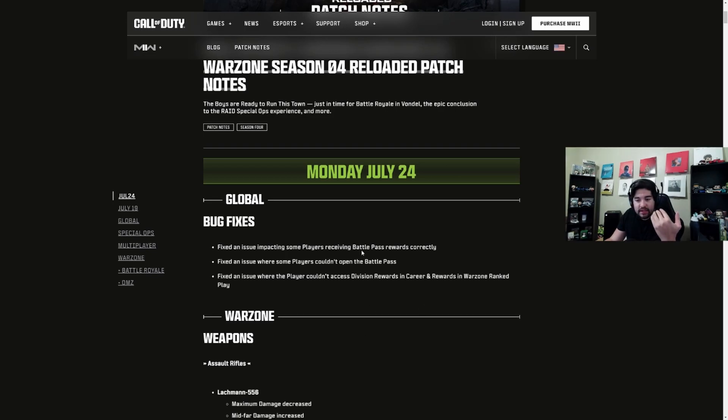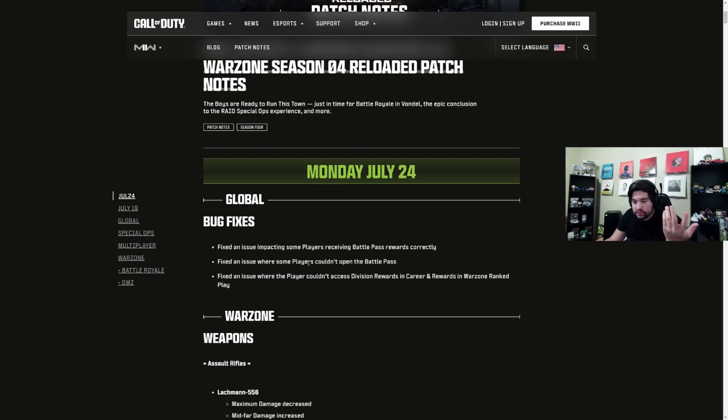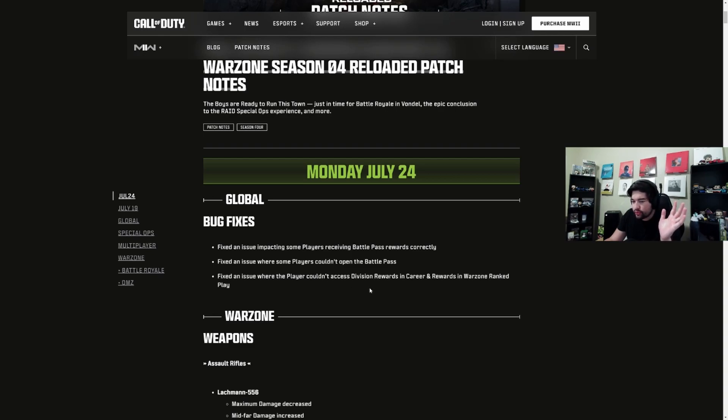They fixed an issue causing some players to receive battle pass rewards incorrectly, fixed an issue where some players couldn't open the battle pass, and fixed an issue where players couldn't access division rewards in career and ranked play. But here is where things changed.